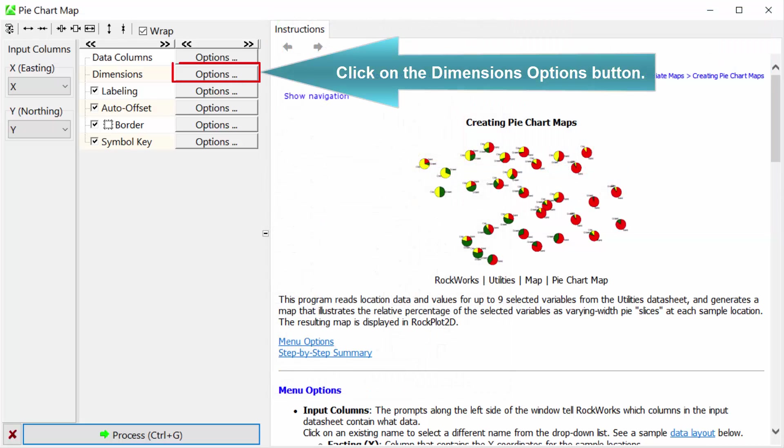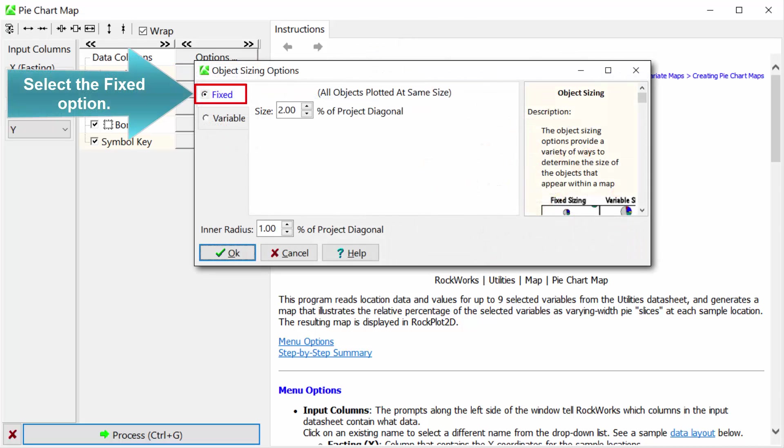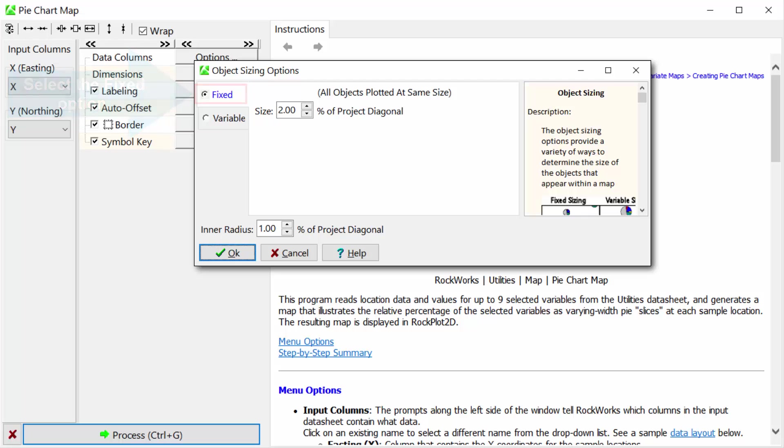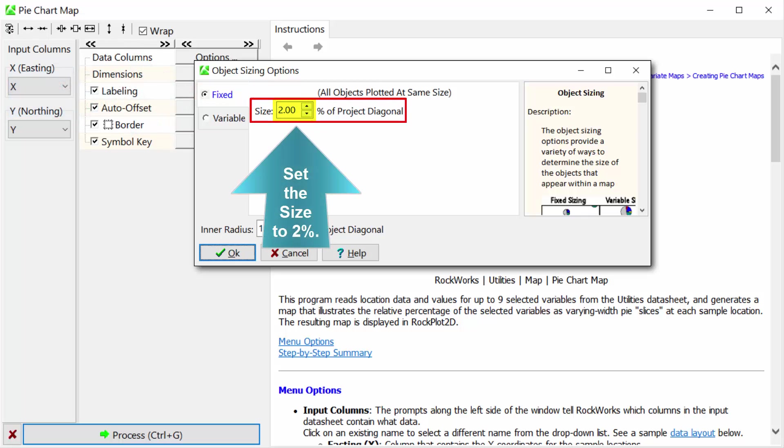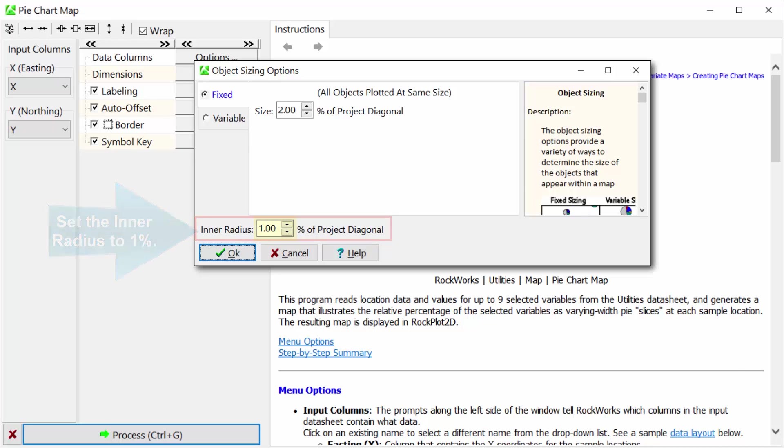Click on the dimensions options button. Select the fixed option. Set the size to two percent. Set the inner radius to one percent.